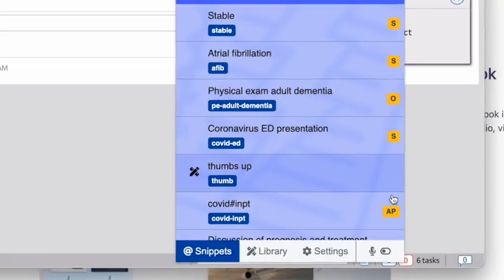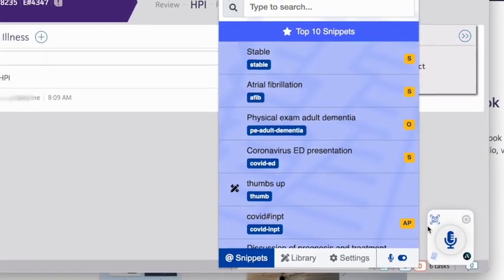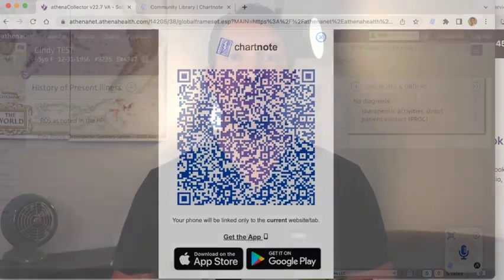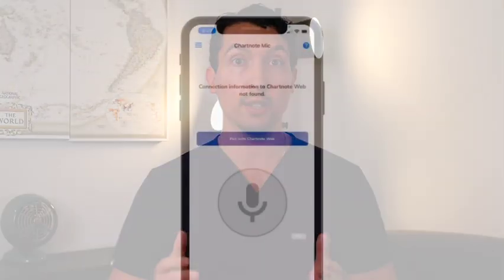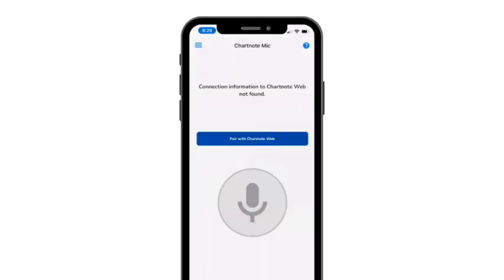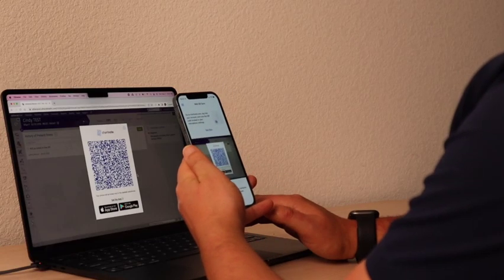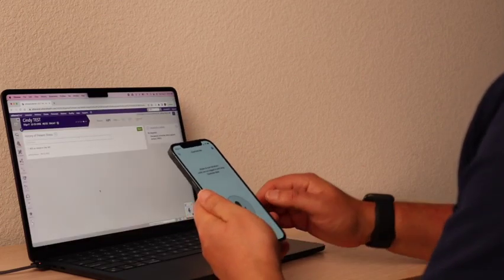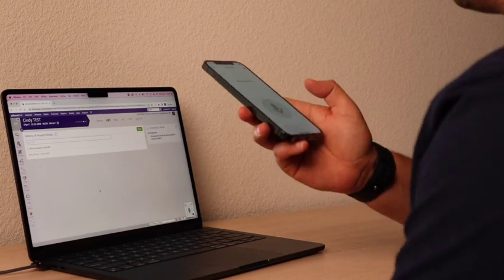First, turn on the microphone on your Charnot extension and click on the icon to display your QR code. Then launch Charnot Mobile on your smartphone and go to the Web QR Sync tab. Here you can scan the QR code on your computer and start using your phone as a microphone. An expert tip: to get excellent voice-to-text transcription accuracy, it's very important that you place your smartphone a few inches away from your mouth when you start dictating.